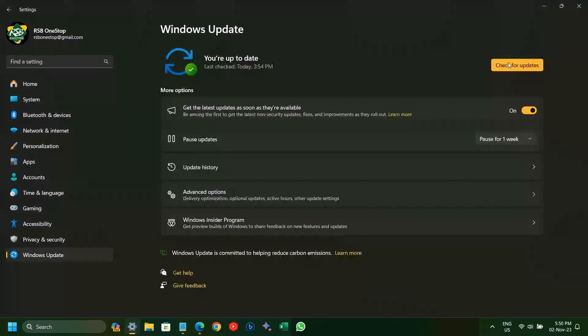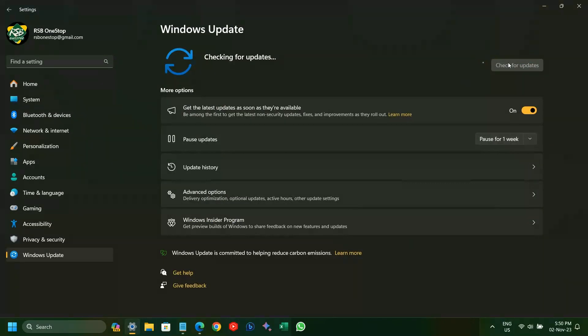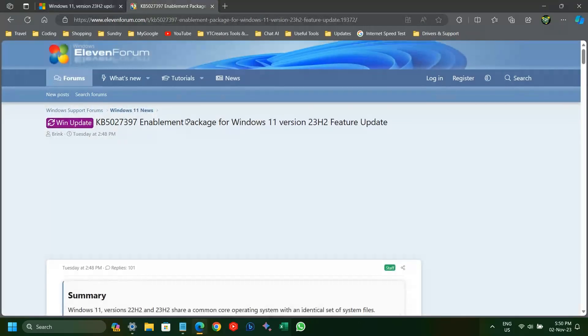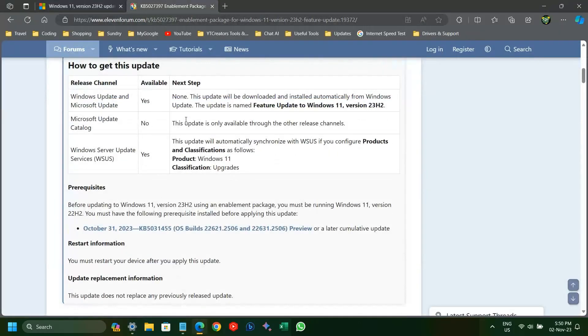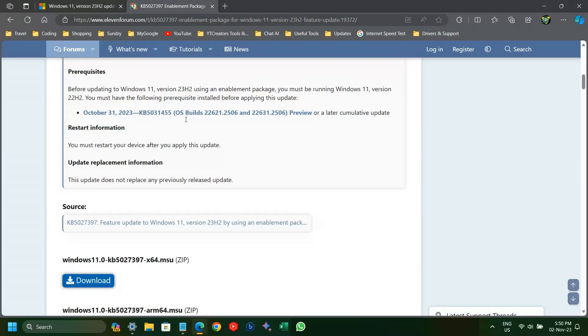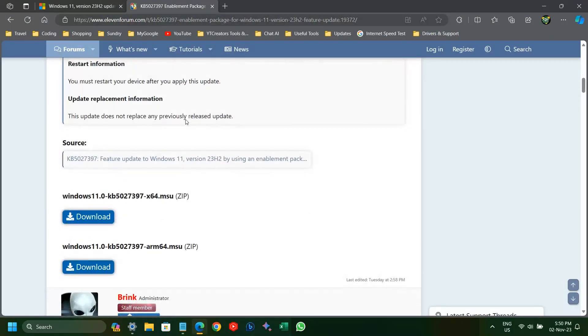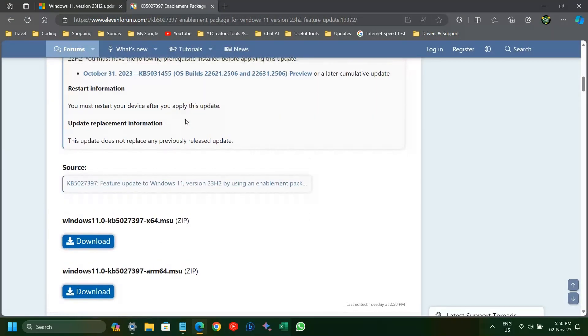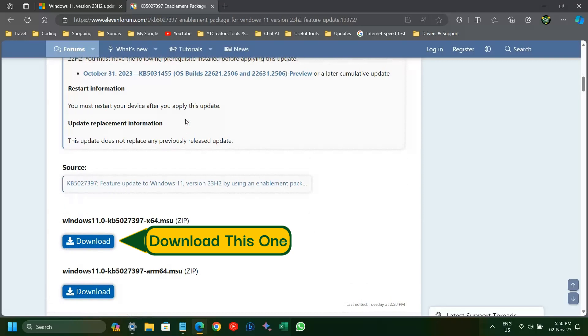KB5031455. I kept on checking for the update all day at regular intervals, but there was no sign of it. So, I decided to install the update by downloading the enablement package from Windows 11 forum. Thanks to Brink and team for making it available to people like me who are eager to get the update. I will leave the link in the description for you to download it.